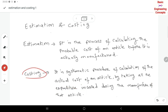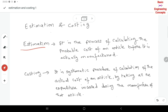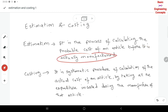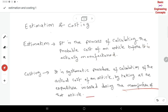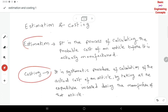Costing is the procedure of calculation of the actual cost — whether before manufacturing or after manufacturing — by taking all the expenditure incurred during the manufacturing of the article. These are the definitions for estimation and costing.